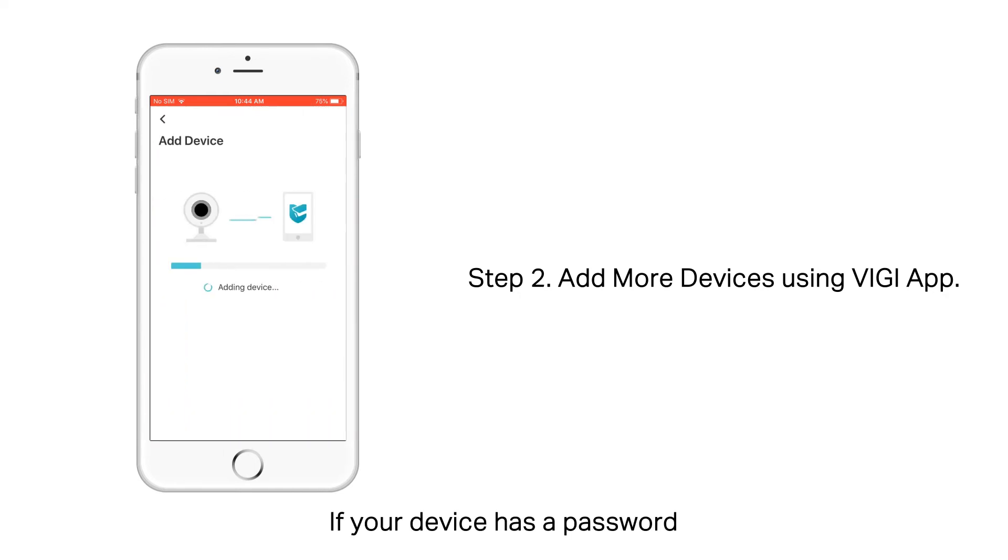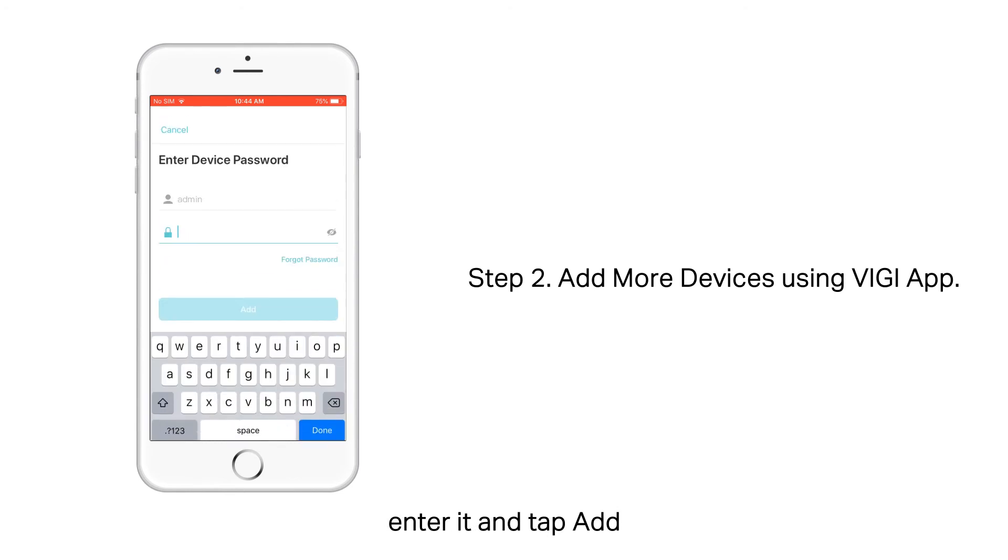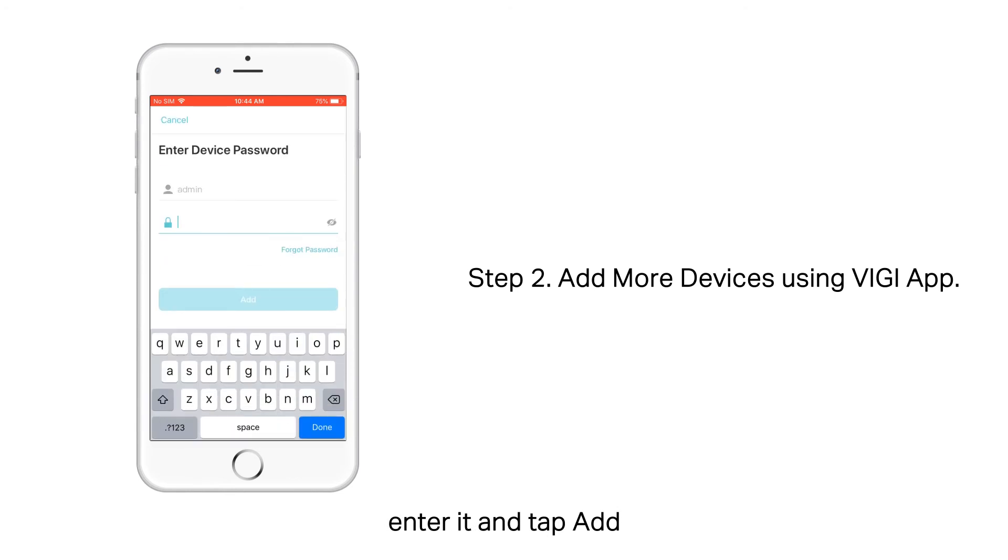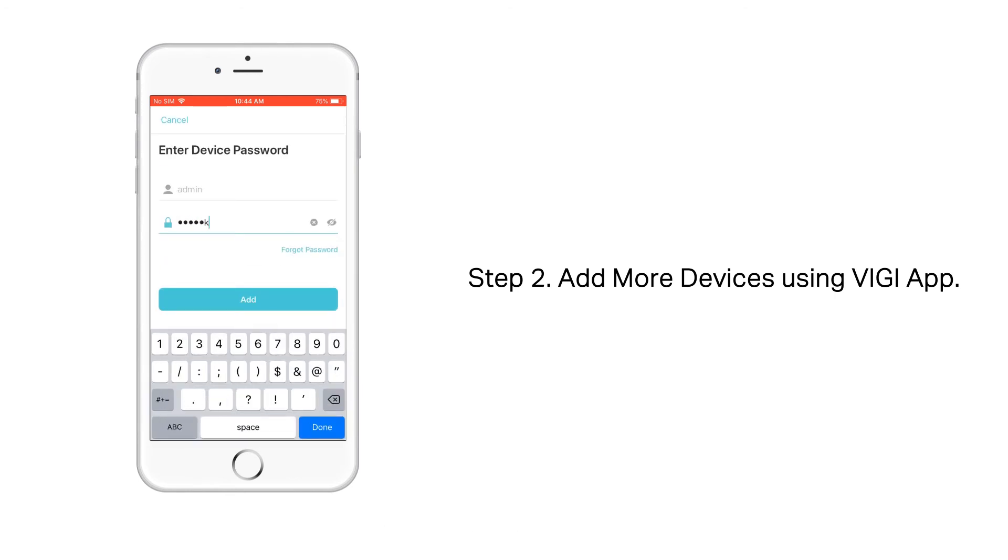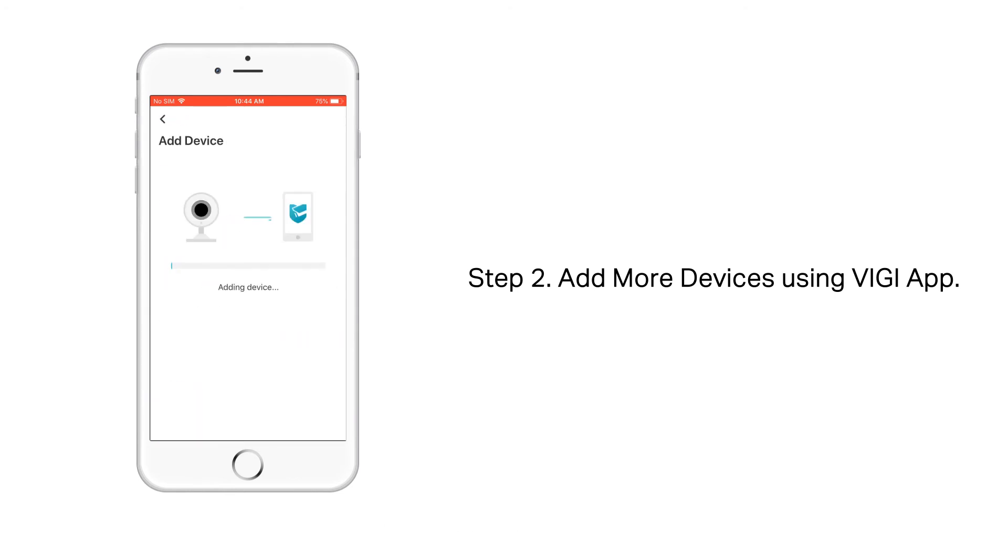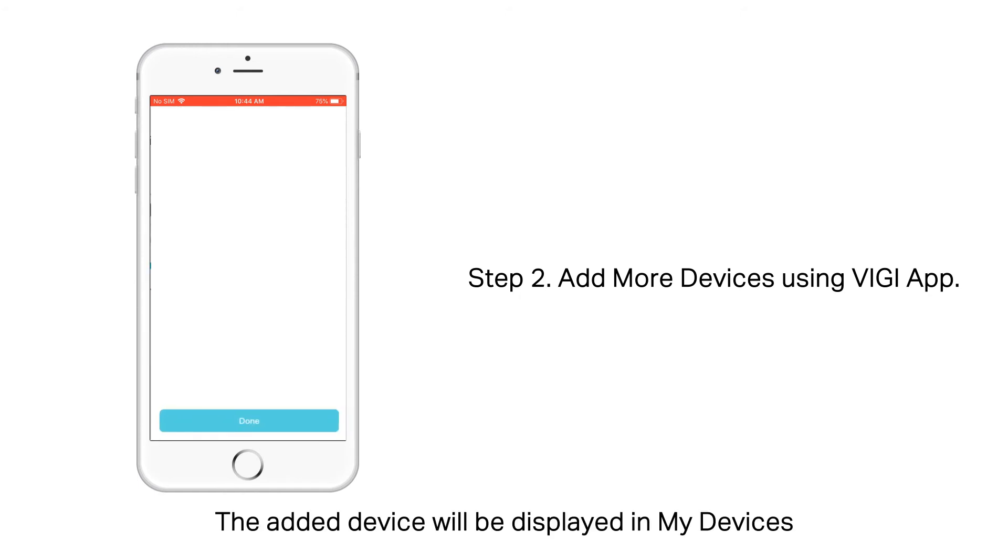If your device has a password, enter it and tap Add. The added device will be displayed in My Devices.